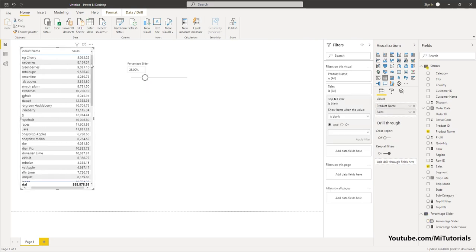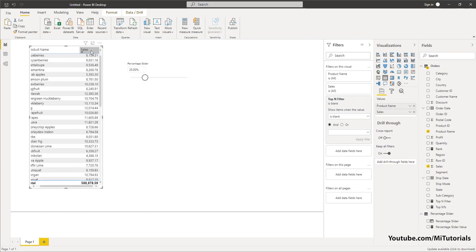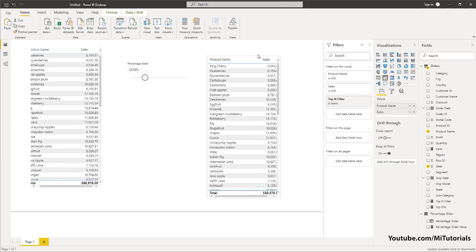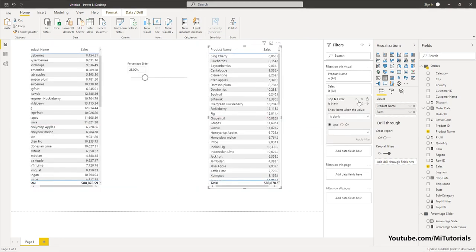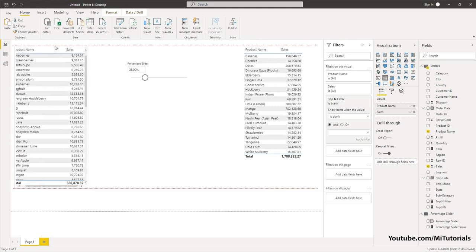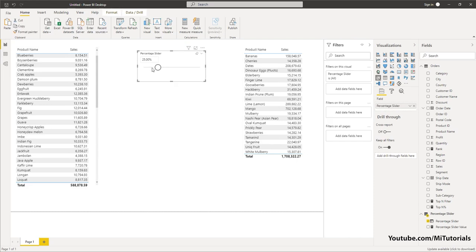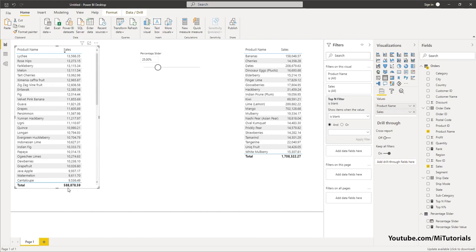I'm going to copy this and create another table to the side. I'm going to change the Top N Filter on this second table to 'is not blank' and click Apply. This works on the IF condition we just wrote. Now we've achieved the result — at 25 percent, we're seeing 1.7 million spend with the top products, and the bottom 75 percent of products have a spend of 588K.